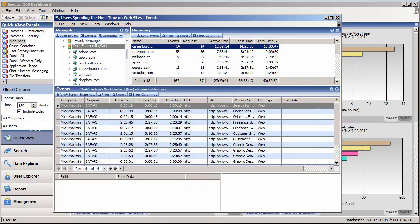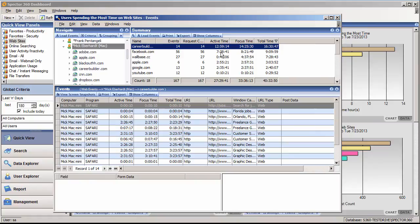Total time is the amount of time the web page or site was open. Focus time is the amount of time that window was the focus in front of all other applications. Active time is the amount of time the user interacted with the web page or site.